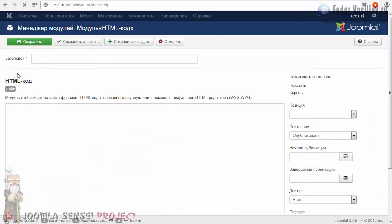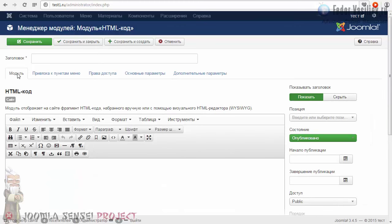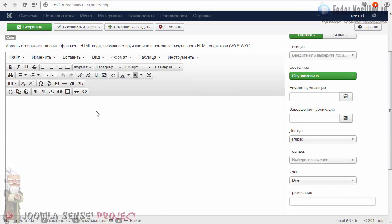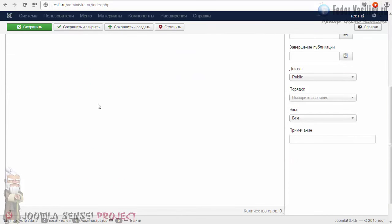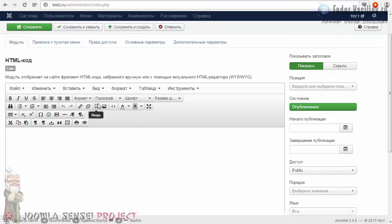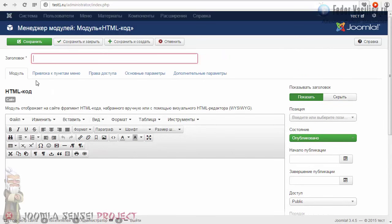Сегодня мы убьем сразу двух зайцев: вы узнаете, как, не прибегая к сторонним плагинам, мы сможем вставить код. Например, я буду использовать ролик с YouTube — хочу внедрить видеоролик на сайт. Мы сразу сможем вставить html-код-модуль и также вставлять видеоролики в статье. Нам нужно будет кое-какие операции на сайте проделать, чтобы код не резался.